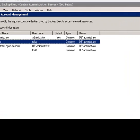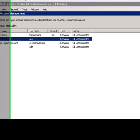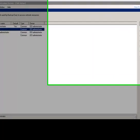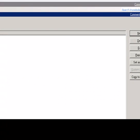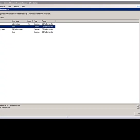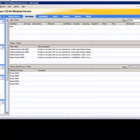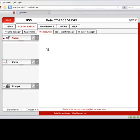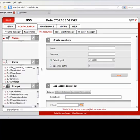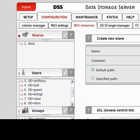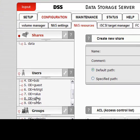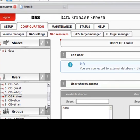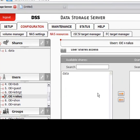Now, let's verify that the ADS server has replicated the name and imported it into the DSS users and groups. Click on NAS resources. And there, we see that the RALIS user has been added.